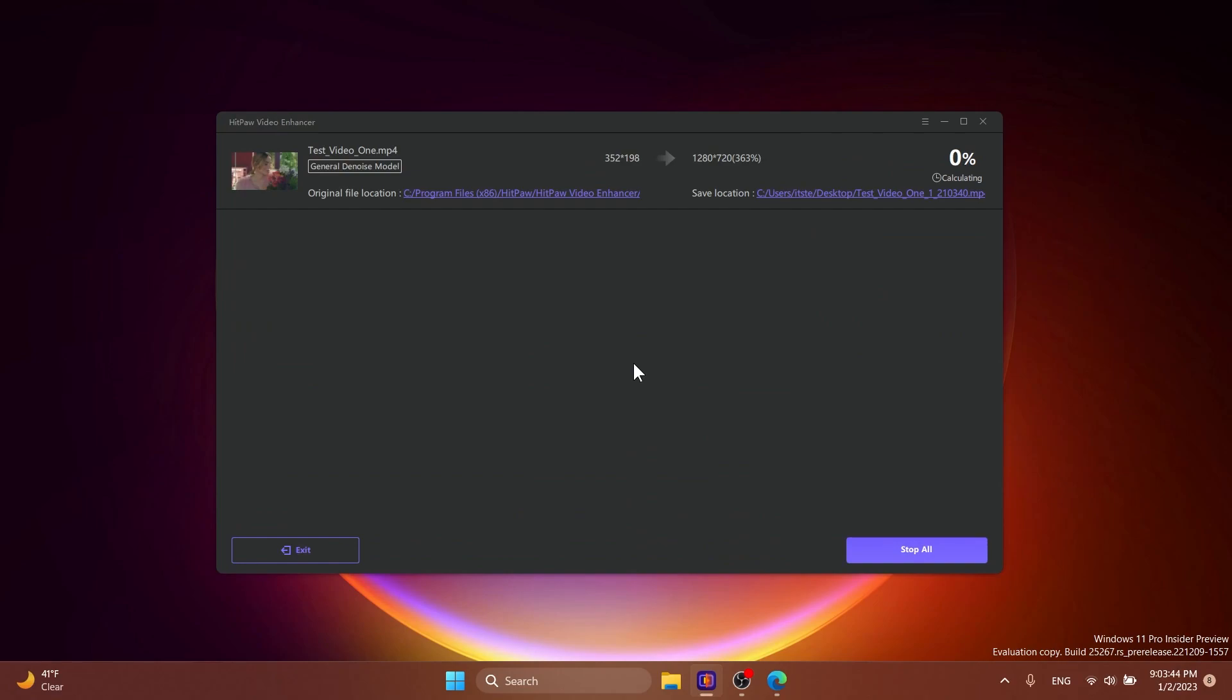As you can see it is really simple to use. Just a few buttons that you need to click and you are good to go. And I'm going to show you what the final result looks like after this exporting process is finished.